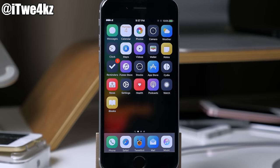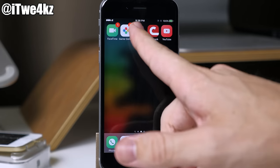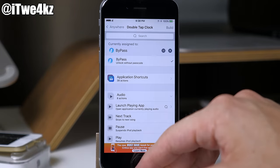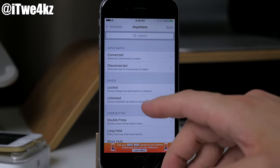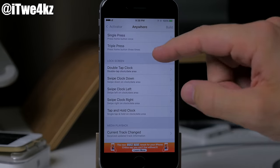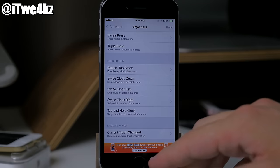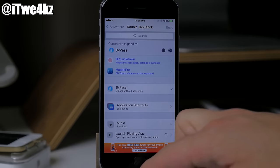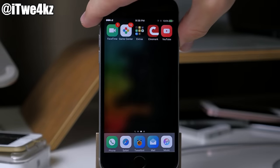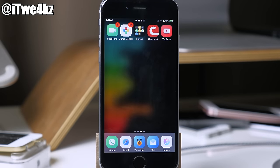Next we have a tweak called Bypass, which allows you to bypass your passcode using an activator action on your lock screen. Set it up in Activator — scroll down to your lock screen actions and choose what gesture you want, like double tap the clock. I've already assigned it to Bypass, so when we go to our lock screen we just double tap on the clock and it unlocks the device.